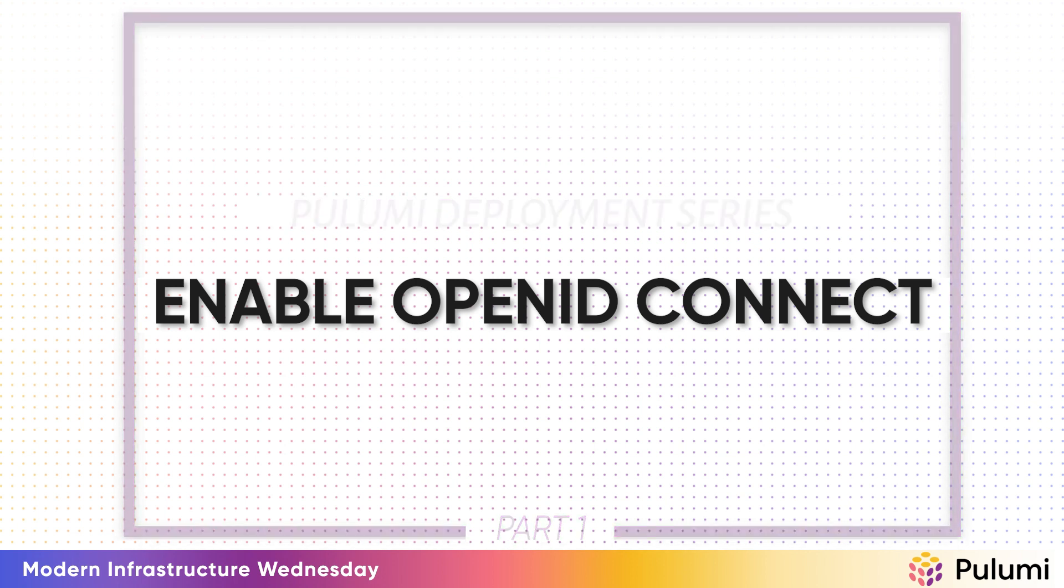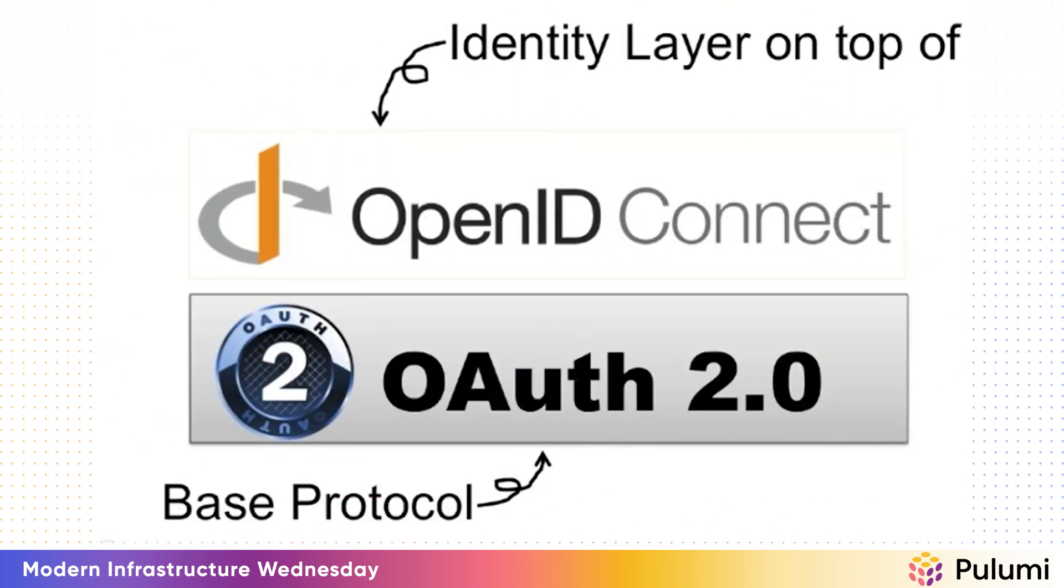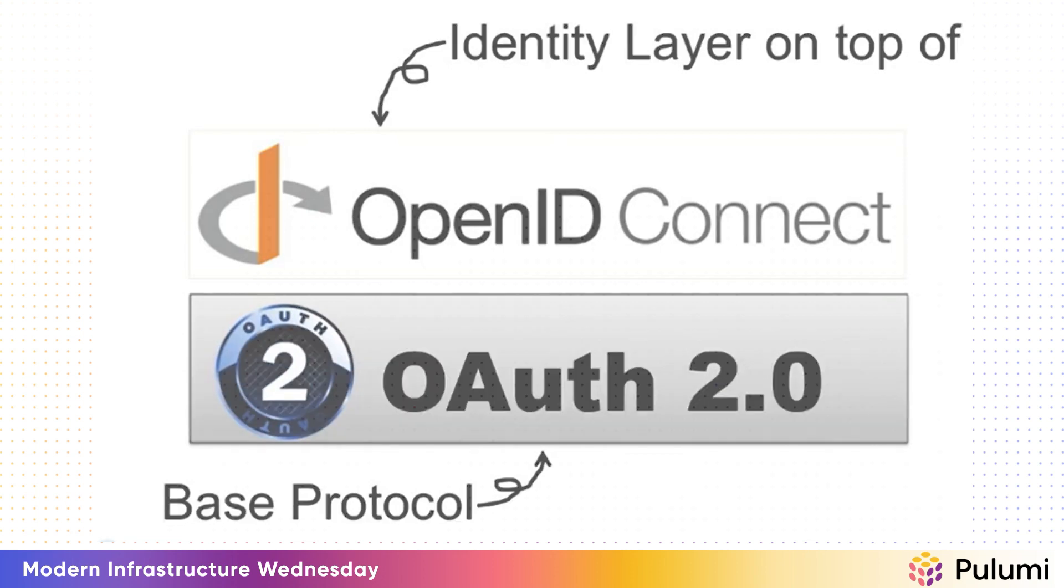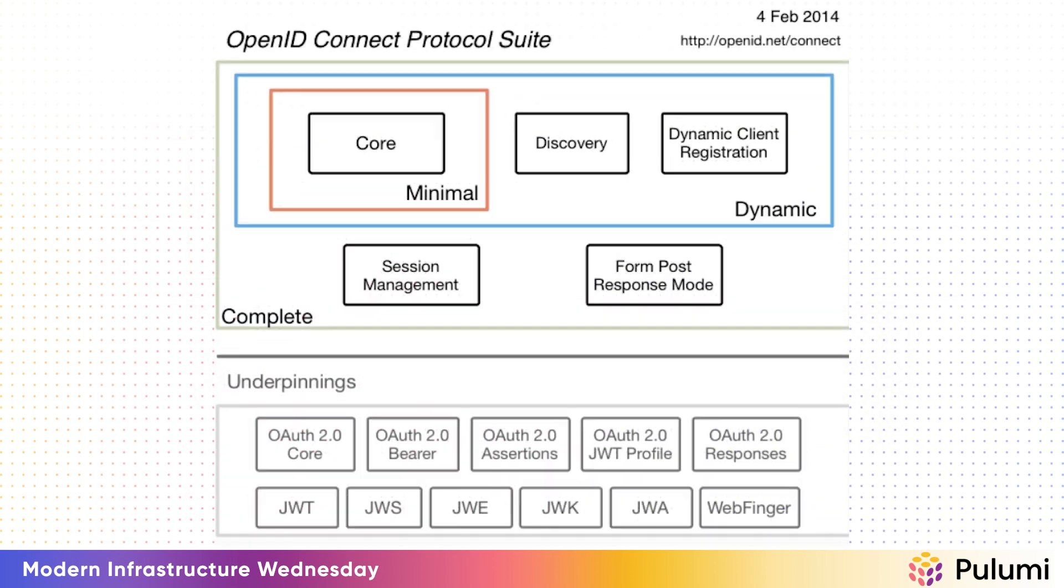OpenID Connect or OIDC is an identity layer built on top of OAuth 2.0 framework. It allows third party applications to verify the identity of end users and to obtain basic user profile information. OIDC uses JSON web tokens which you can obtain using flows conforming to the OAuth 2.0 specifications.